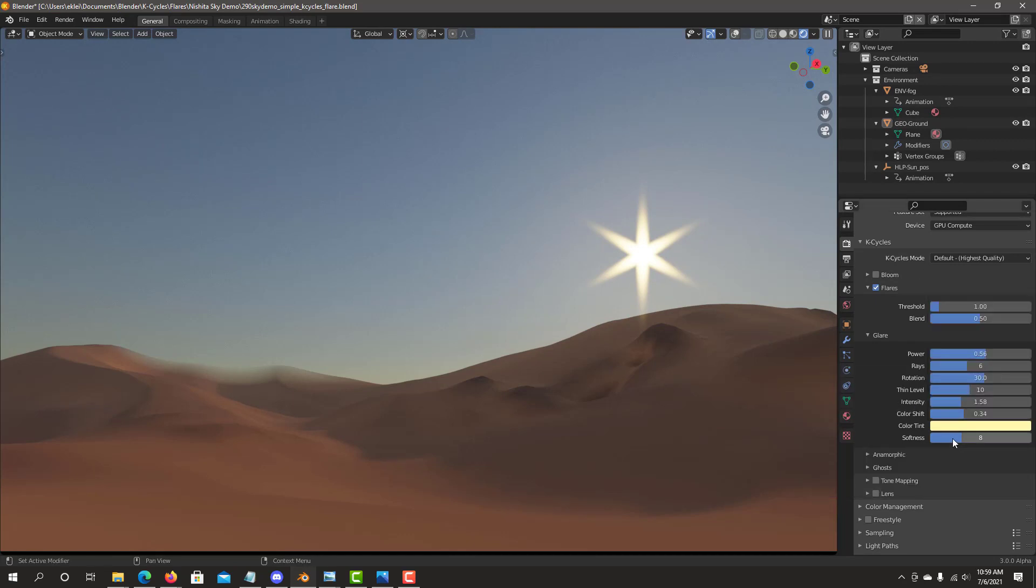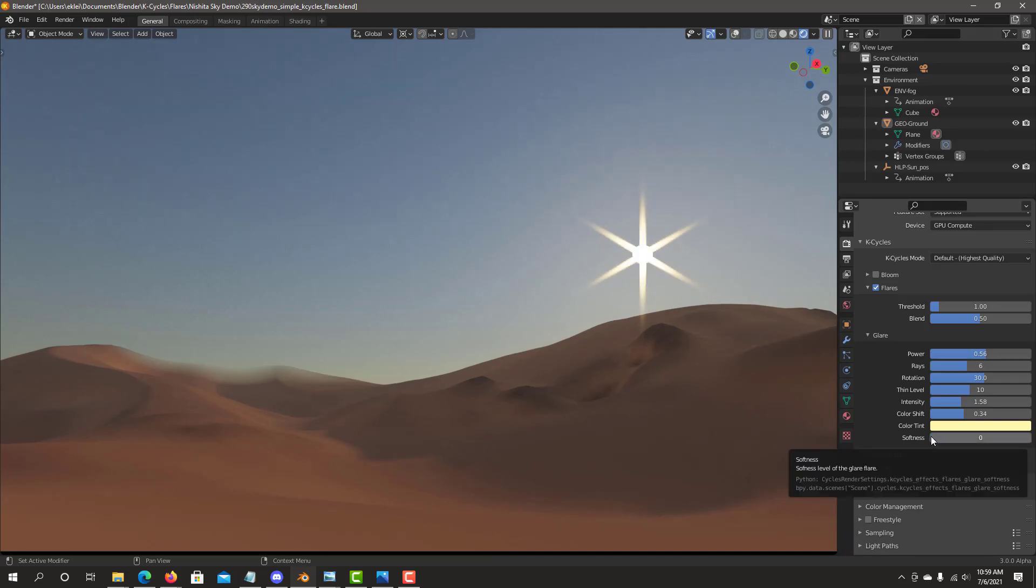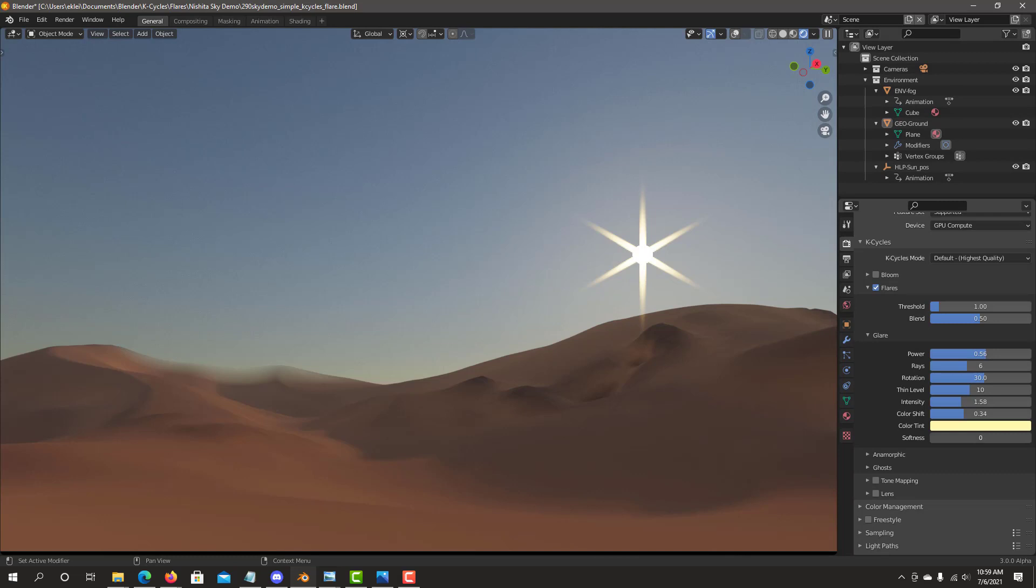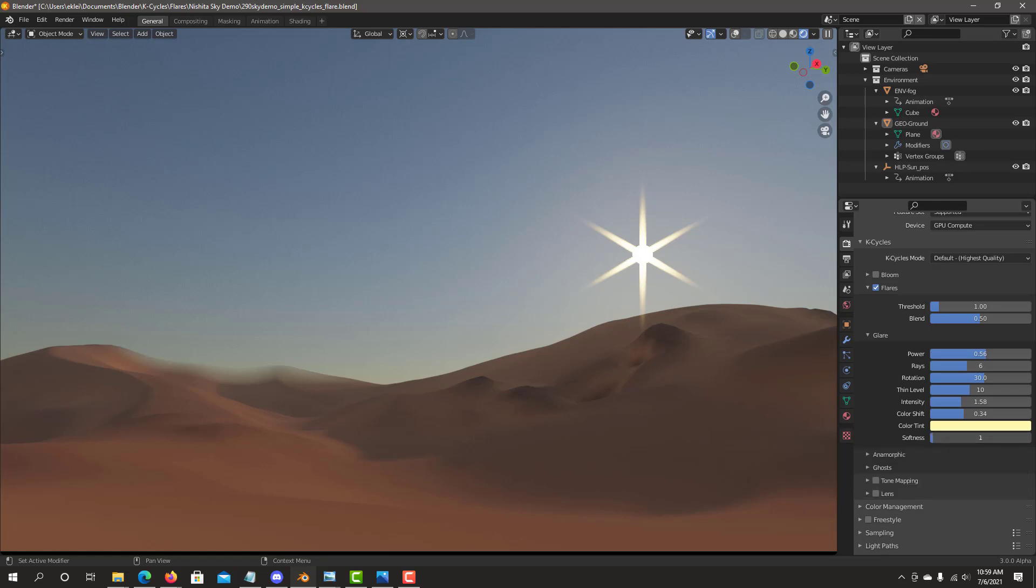Softness level allows you to basically control, it's very sharp, the flare effect, soften up the effect. Typically we start at zero, which is sharp and no softness. And some flares work well with being sharp. In this case, I do want to have some softness to the flare.